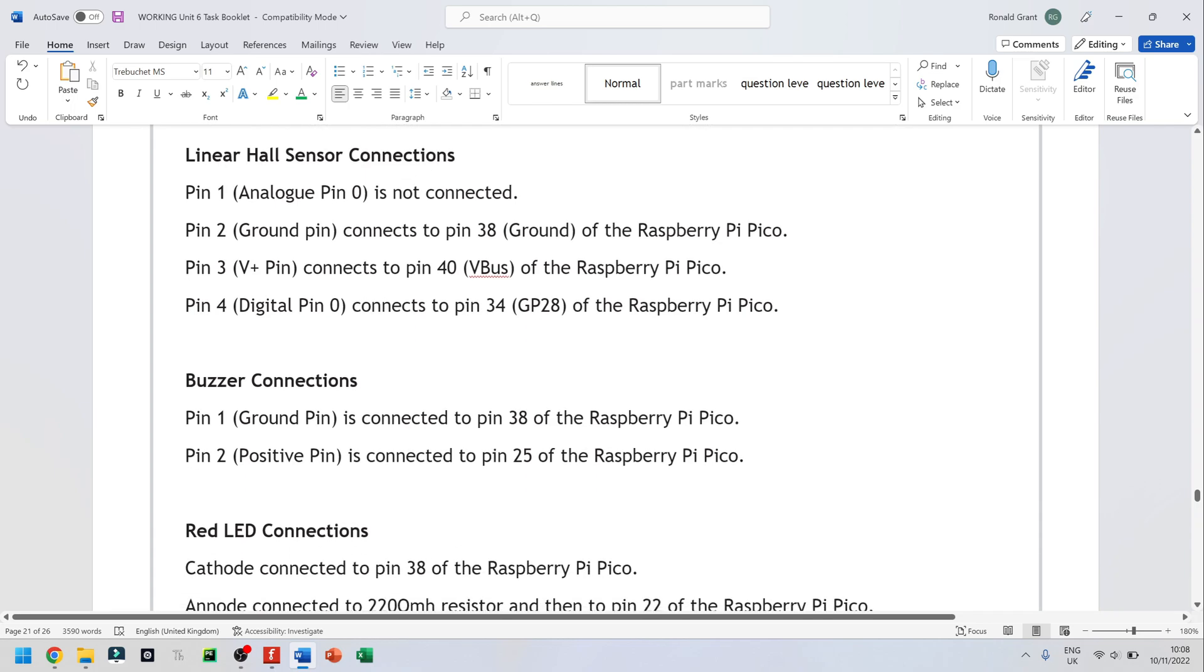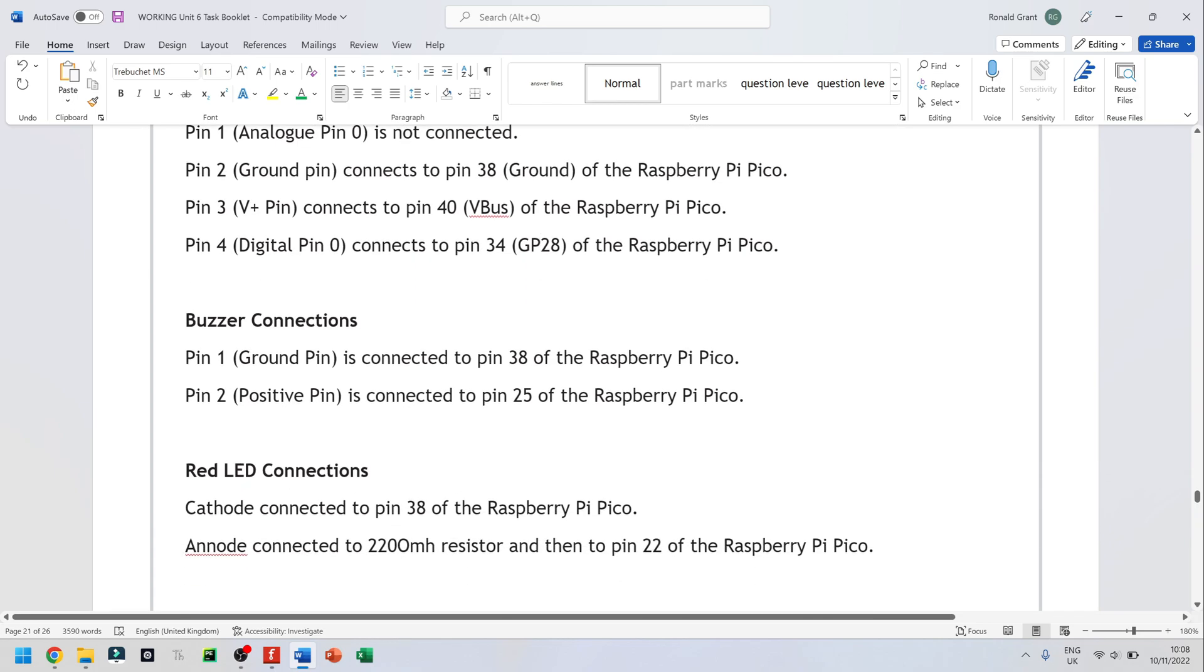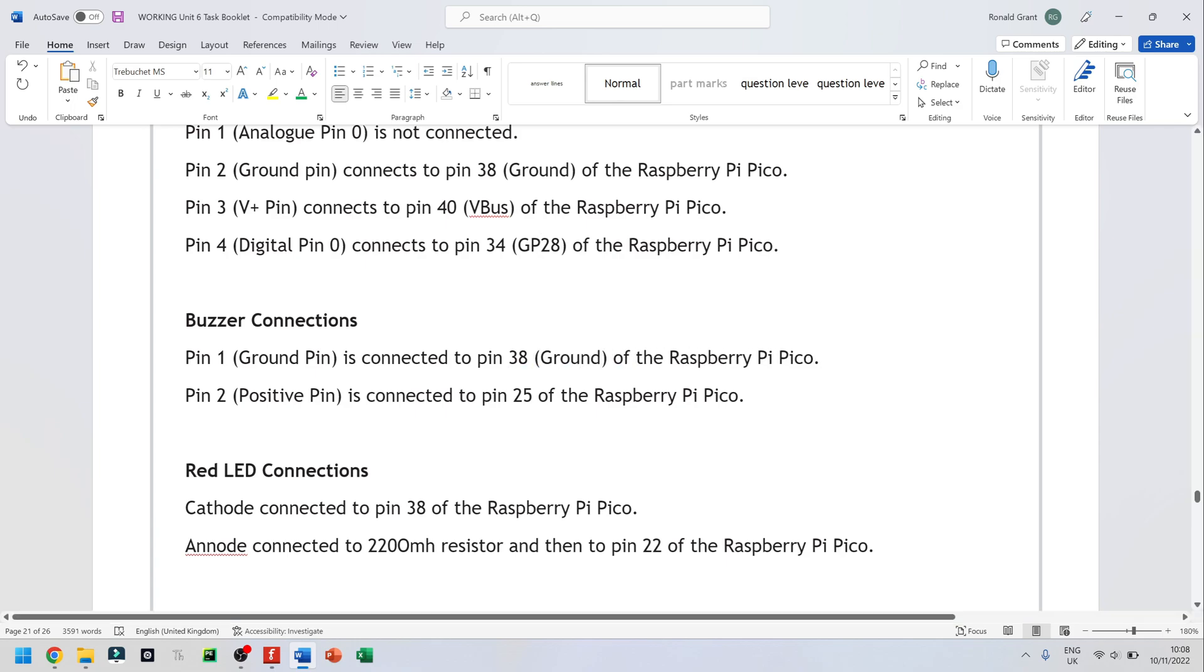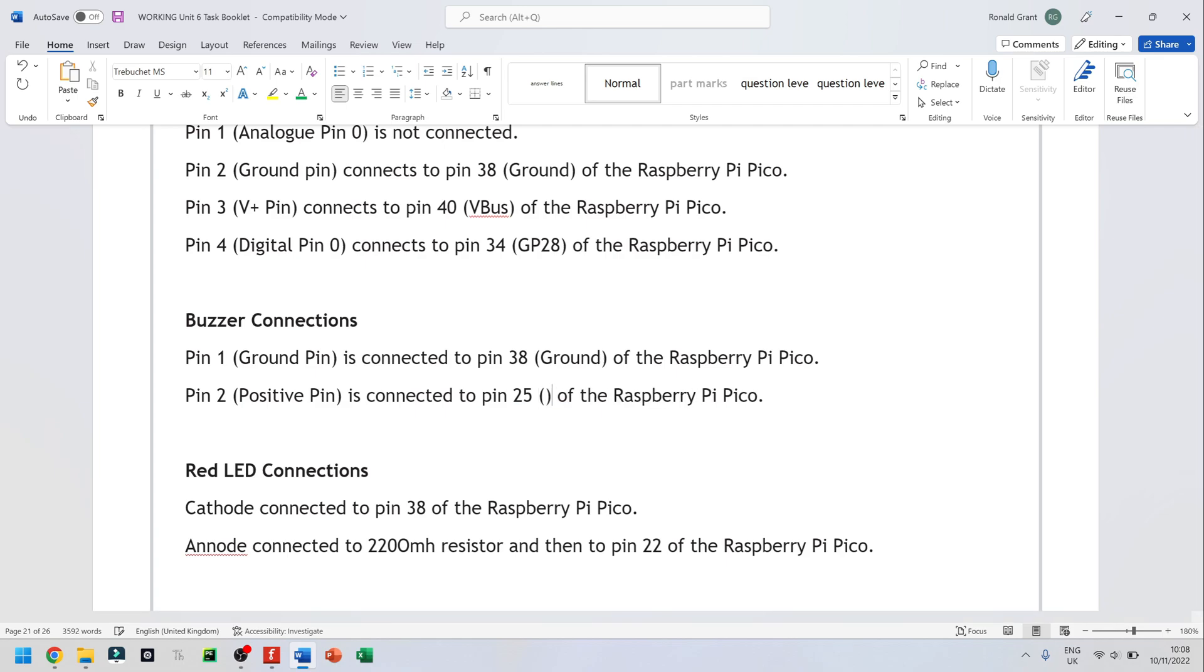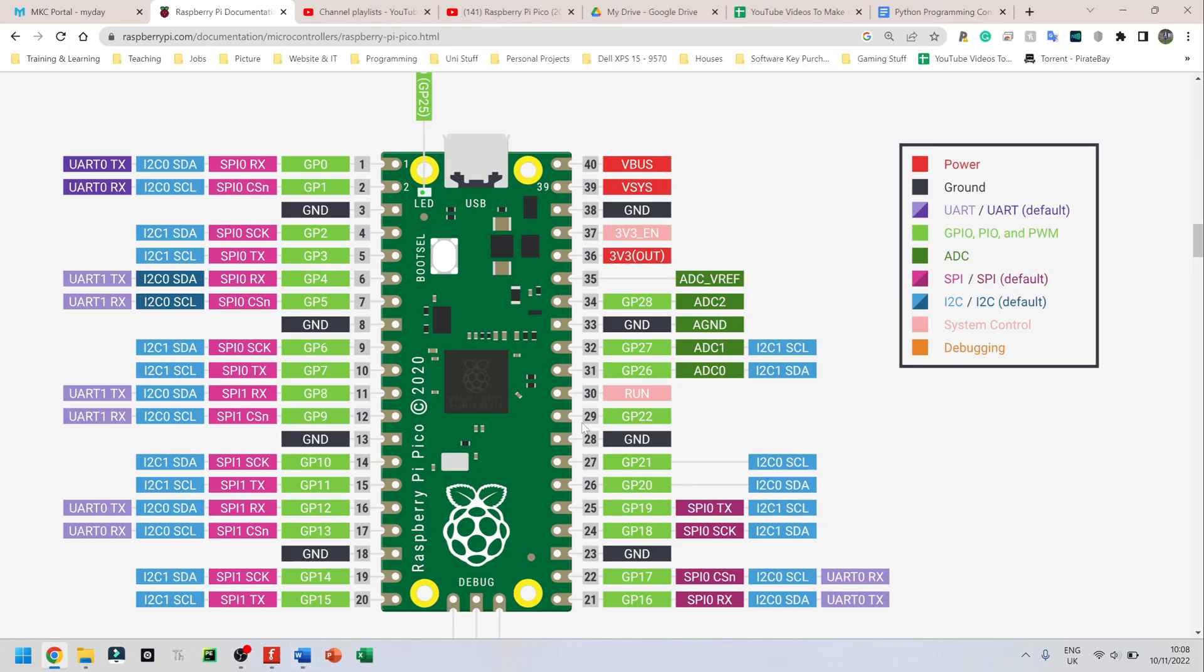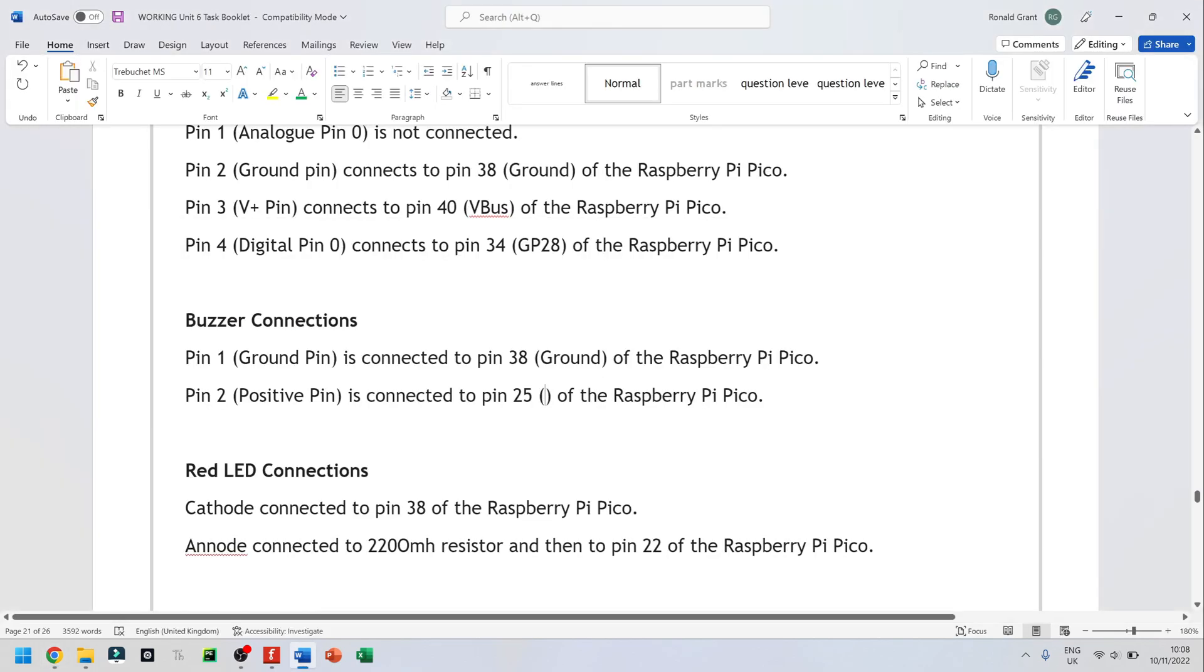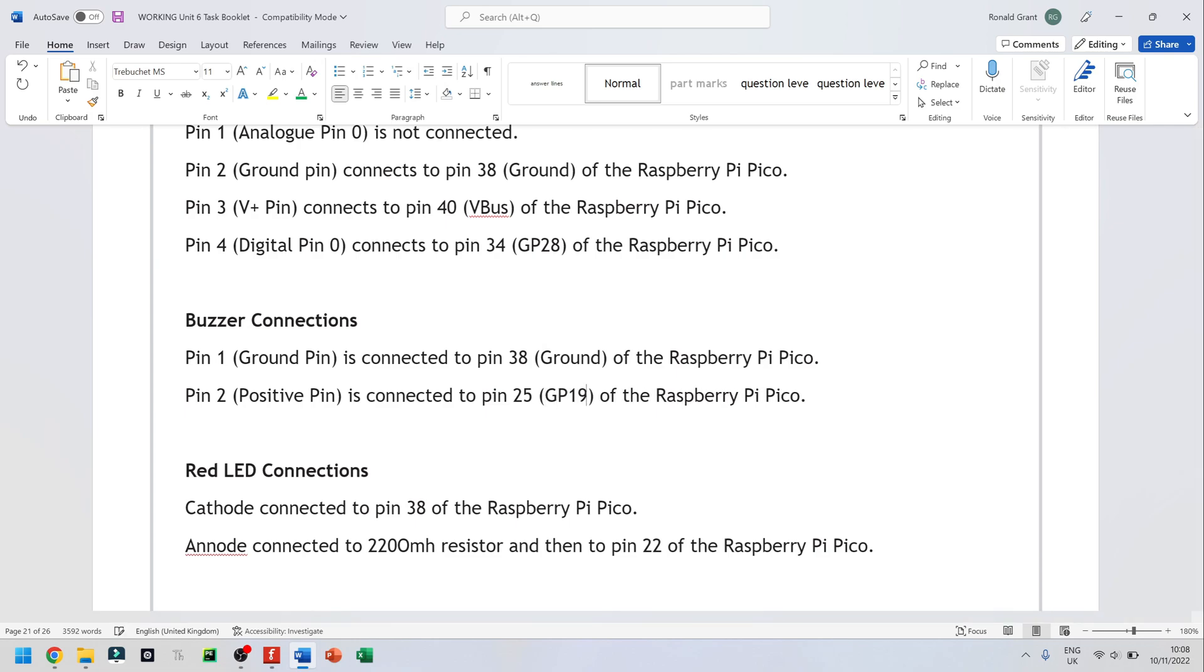The buzzer, it only has two lines anyway. So pin 1 I put to ground, that's pin 38, and I'm going to put that in brackets as well. And pin 2, the positive pin goes to pin 25. And if I go back to my datasheet again, I can look at pin 25. And pin 25 here says GPIO19 or GP19. So in my brackets, I'm going to put GP19.